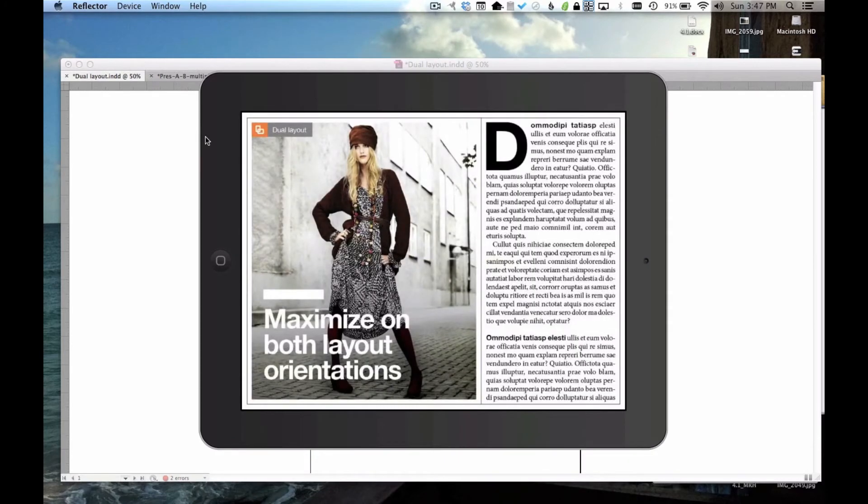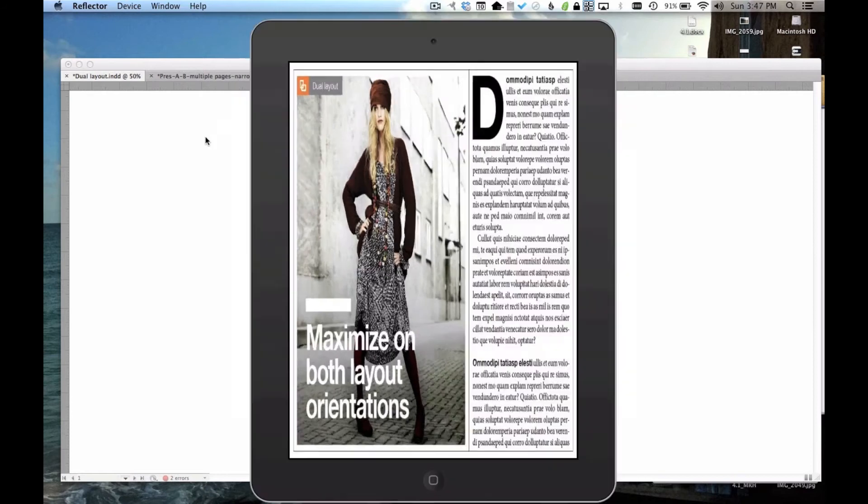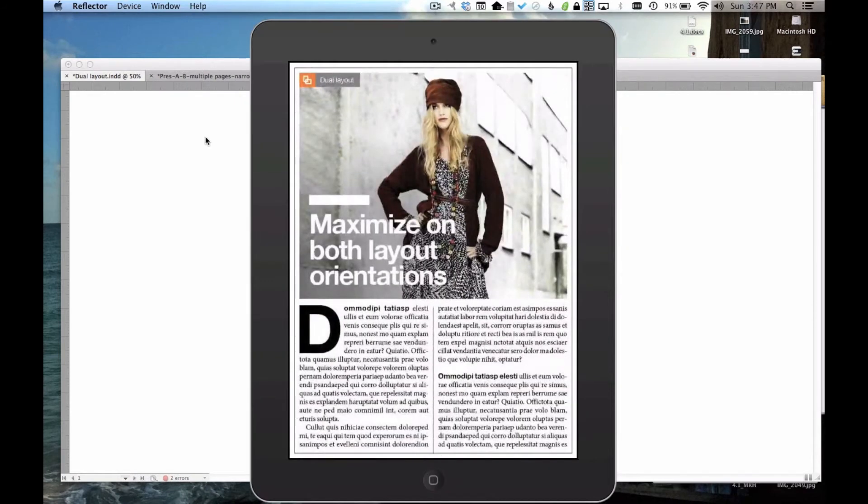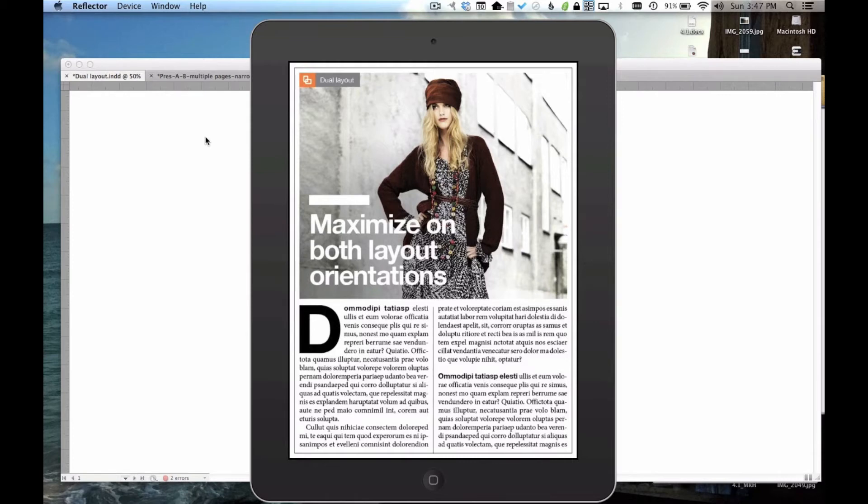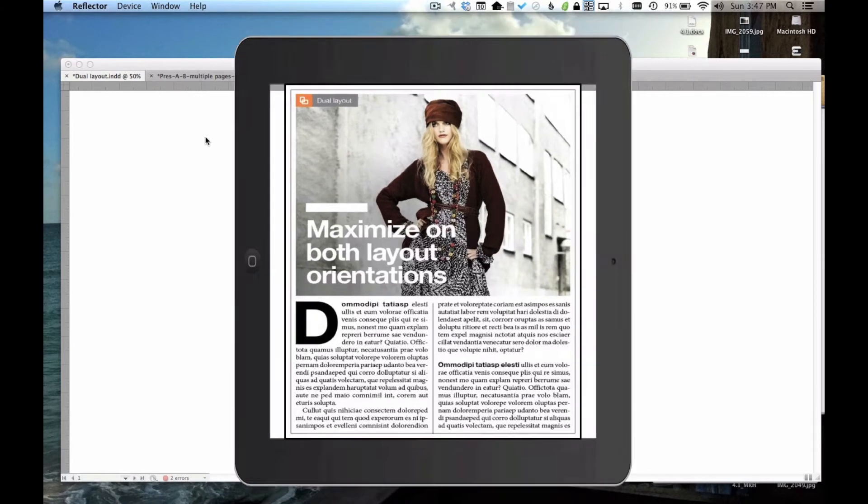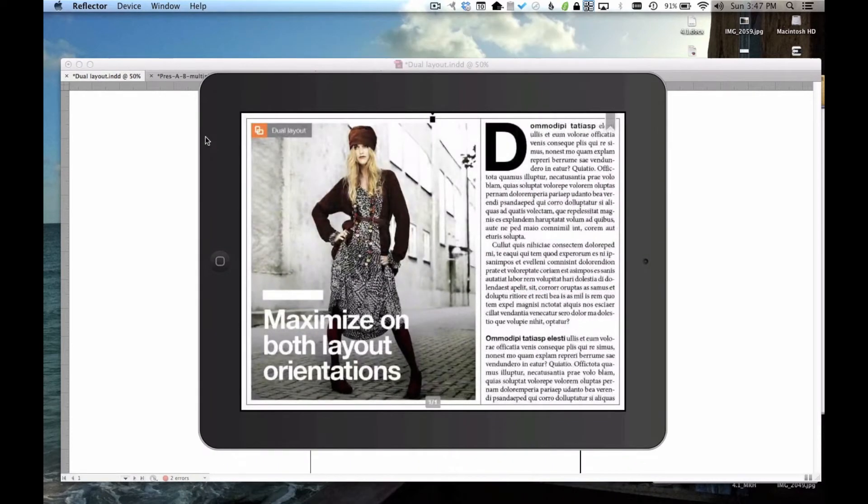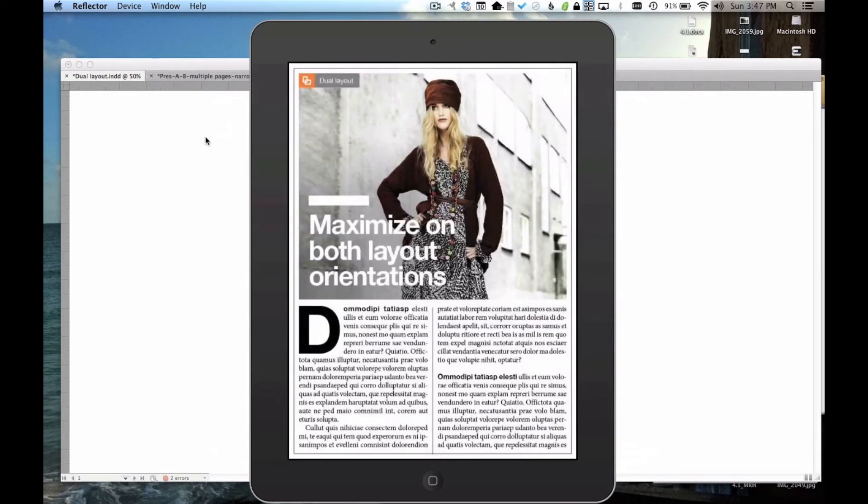Now this is in contrast to the way that MagPlus has traditionally worked, which is that one layout can work for both orientations using a feature we call Pinning. You'll still be able to do that, but with the new Dual Layout feature, you can make something unique for each orientation. When the user turns the device, they'll see that other layout.